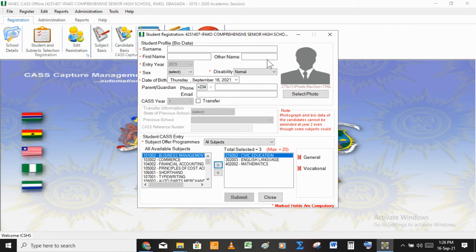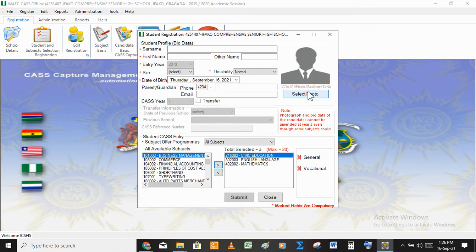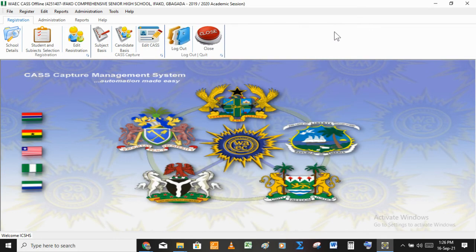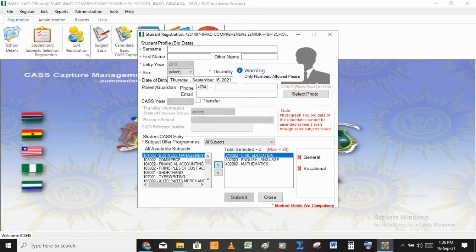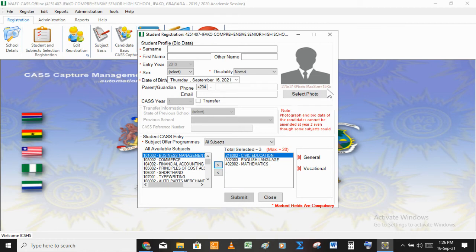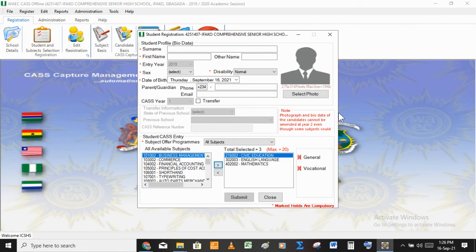When you are seeing 2019, you are ready to register the students for the new academic session. You need to get their details and their passport photos ready. Save the photos in a folder on your system. Note that there is a specific format for the picture: 275 by 314 pixels and a maximum size of 15 kilobytes. If the student's picture does not meet this requirement, the system will not accept it.